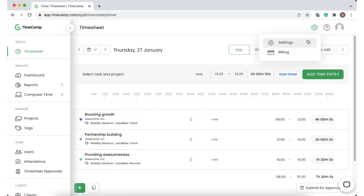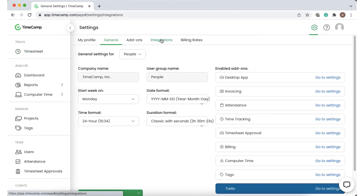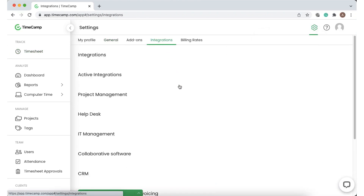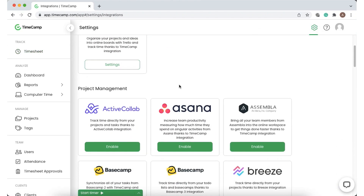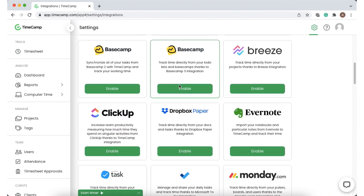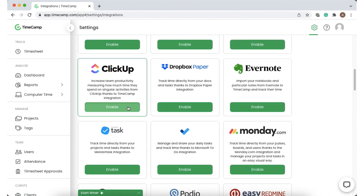To integrate your account with other tools, go to the settings, choose the integrations section, find the integration you need, and enable it.